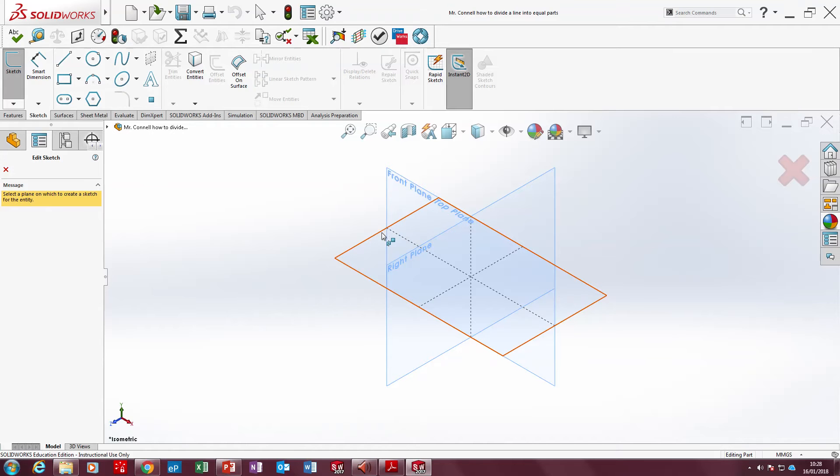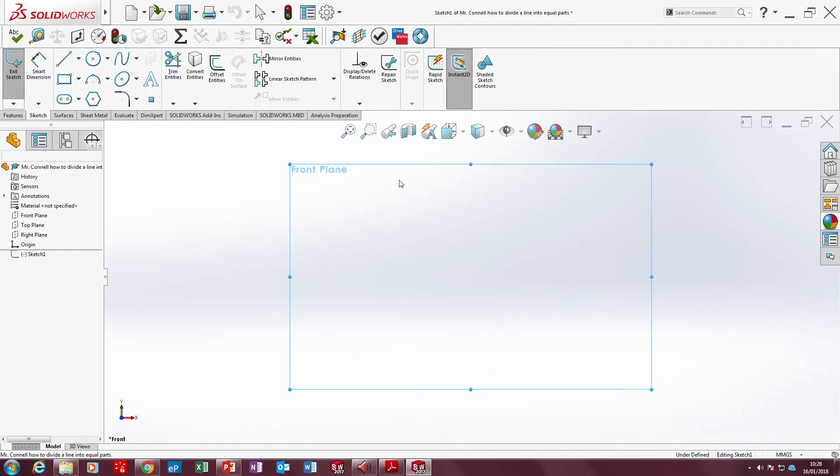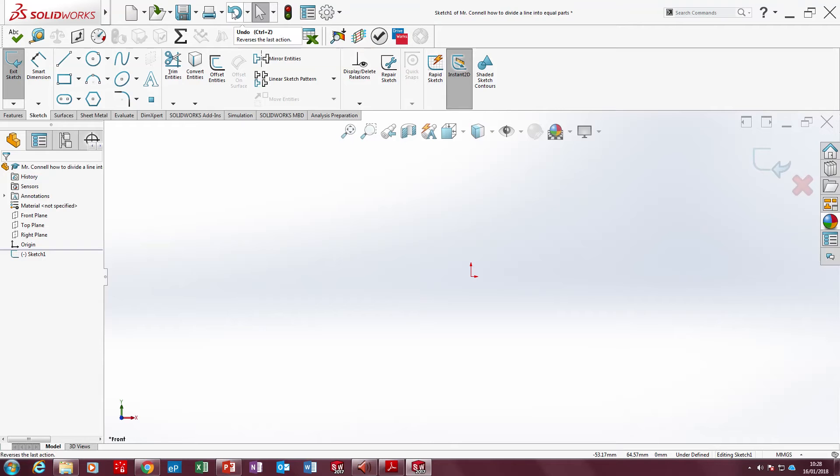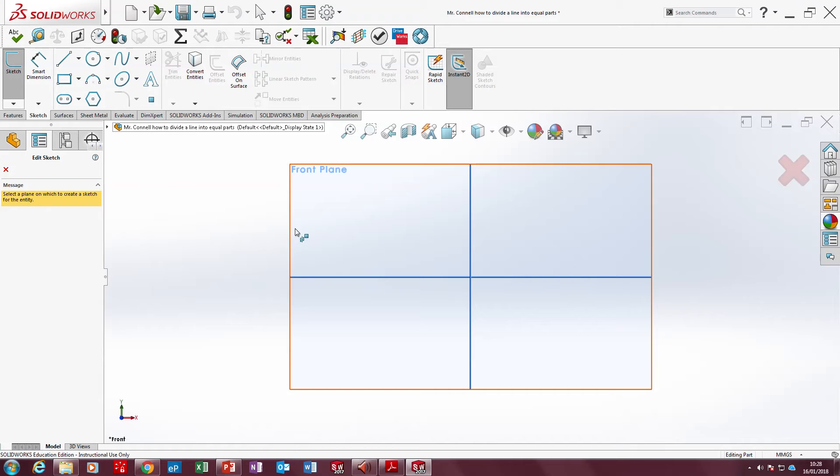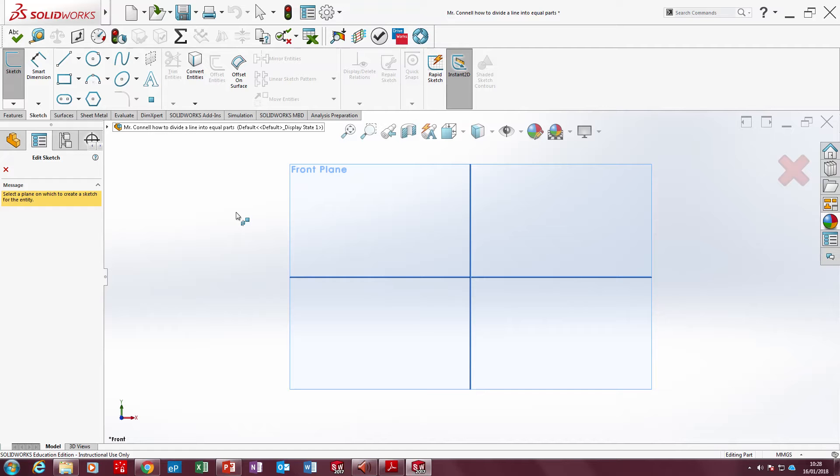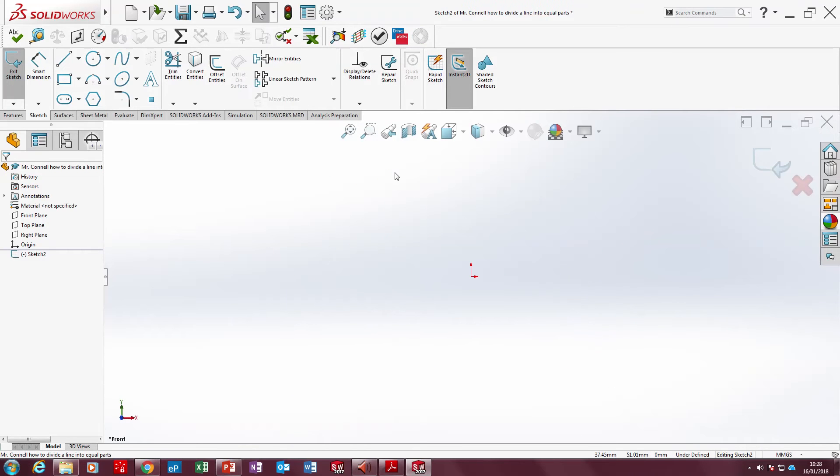We're going to select the front plane. A common thing students do is accidentally hit the top plane or the right plane. If you click the wrong one by accident, press undo and go sketch again. What you can do is press the control button and 7. Hold down the control button on the bottom left of your keyboard and press 7. It brings it back to the way you want. Click front plane.